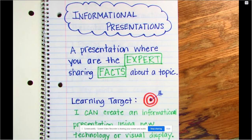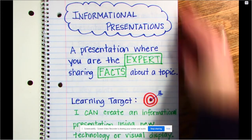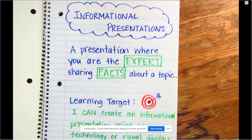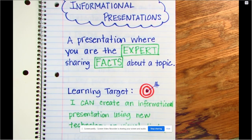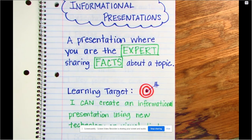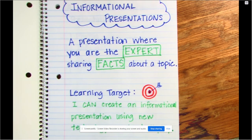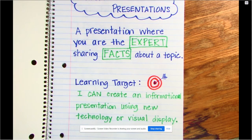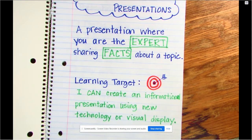Hey everyone, welcome back. Let's review a little bit what we were working on yesterday. You should have copied down in your writer's notebook the first page that talks about what an informational presentation was, how you're an expert sharing facts about a specific topic, where we're going to be working on sharing an interesting animal, and then we put our learning target at the bottom. So you should have copied that down from yesterday.